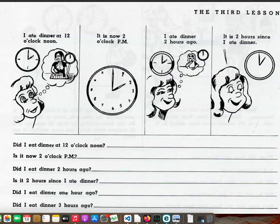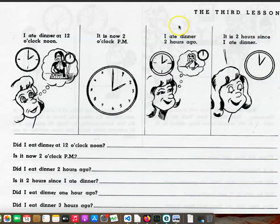Page 9. The Third Lesson. I ate dinner at twelve o'clock noon. It is now two o'clock p.m. I ate dinner two hours ago. It is two hours since I ate dinner.